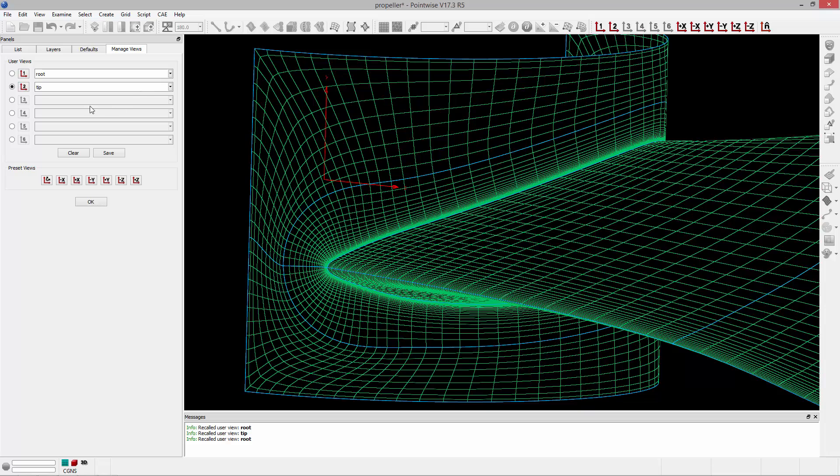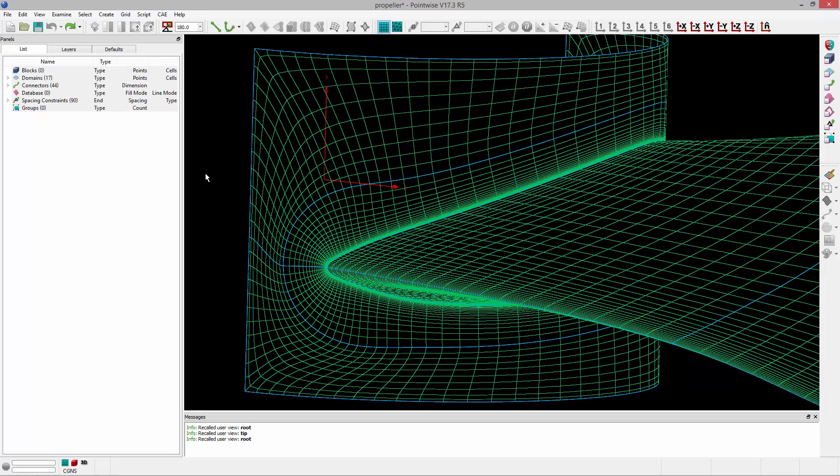If I want to remove a view, I just click on that radio button and click Clear. So I'll go ahead and clear the root view, we'll save that, and then click OK. And then I have no saved views.